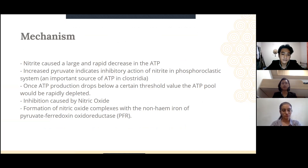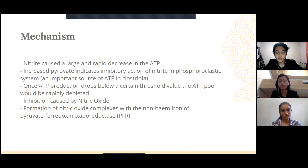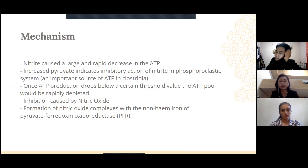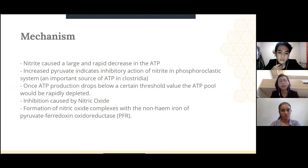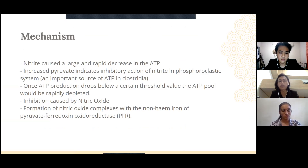Now I'm going to explain the mechanism of inhibition of nitrite on Clostridium botulinum. Before that, it is important to know that with recent research, there is still no clear mechanism established on how nitrite can inhibit Clostridium botulinum. However, there are a few postulates — proposed mechanisms by researchers — on how nitrite can inhibit Clostridium botulinum.